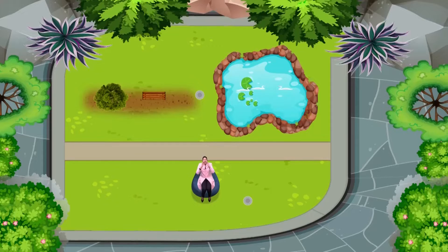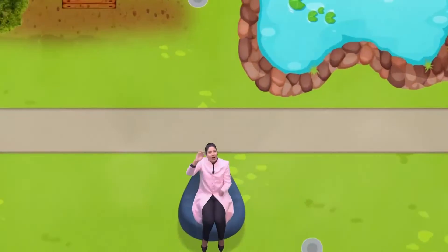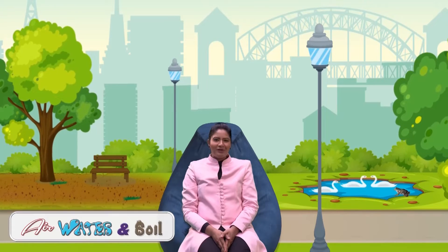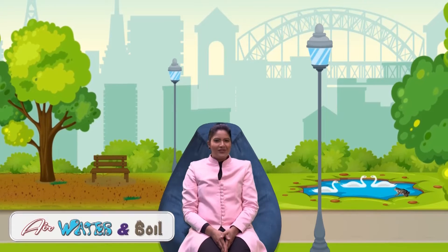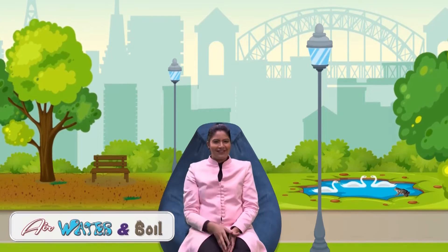Hello students! Today we are going to talk about air, water and soil. I'm your chemistry teacher, my name is Shweta. So students, let's get started.